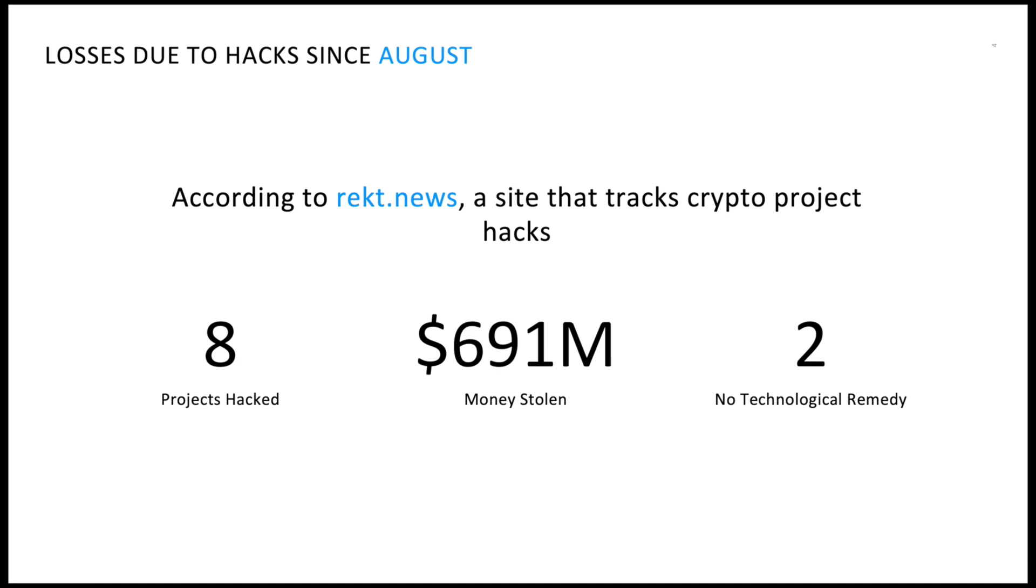Two of those were caused by human errors, such as publishing private keys on GitHub, that have no possible technological remedy. But six were code problems that we can do something about.